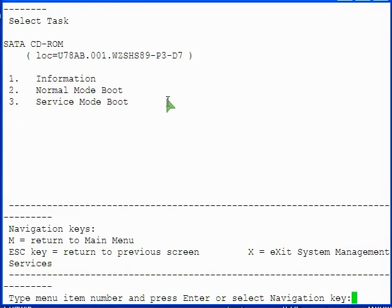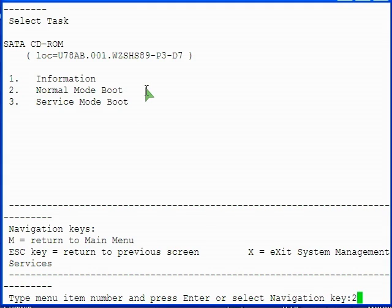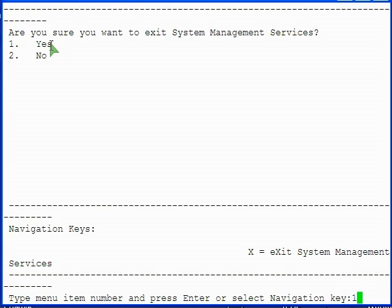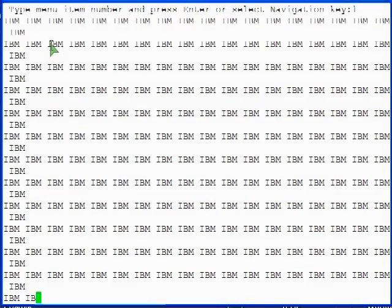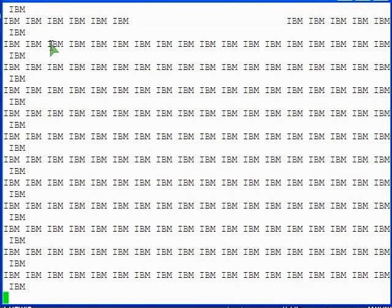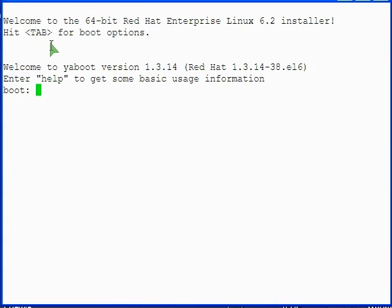On the select task menu, select option 2 to select a normal mode boot. Finally, select option 1 to confirm that you want to exit SMS and boot the server. Don't enter the SMS menus as you did previously. Allow the boot to proceed until you see the installer welcome screen and boot prompt.